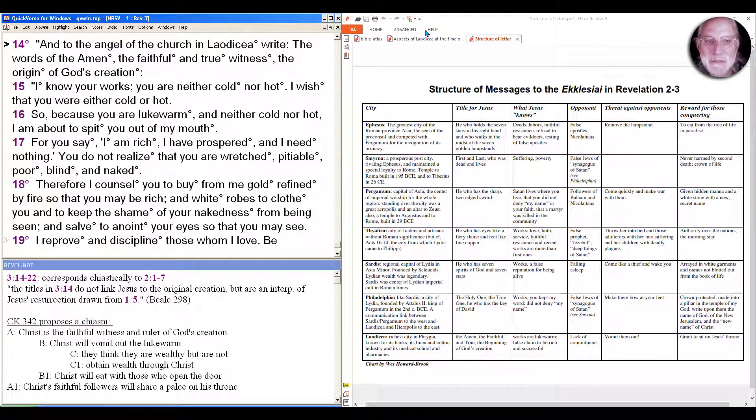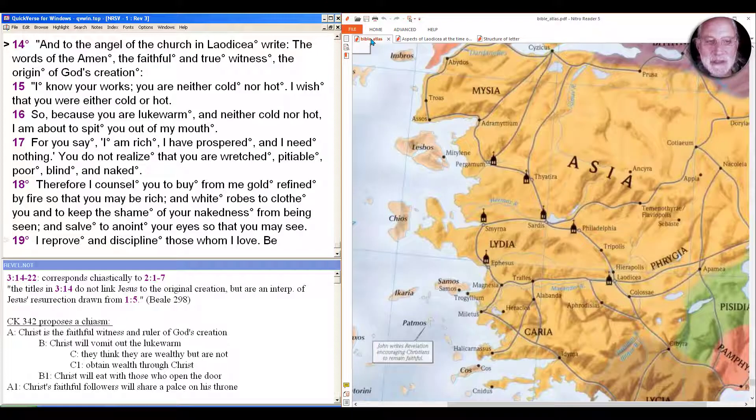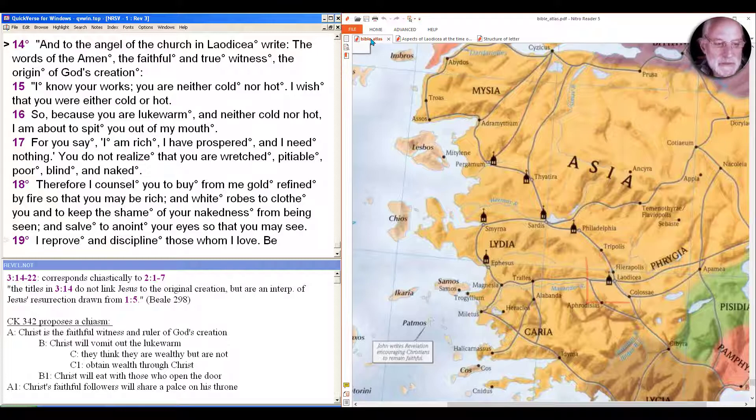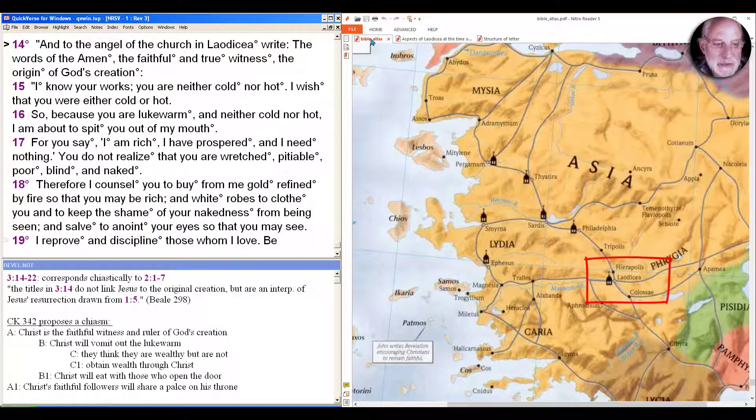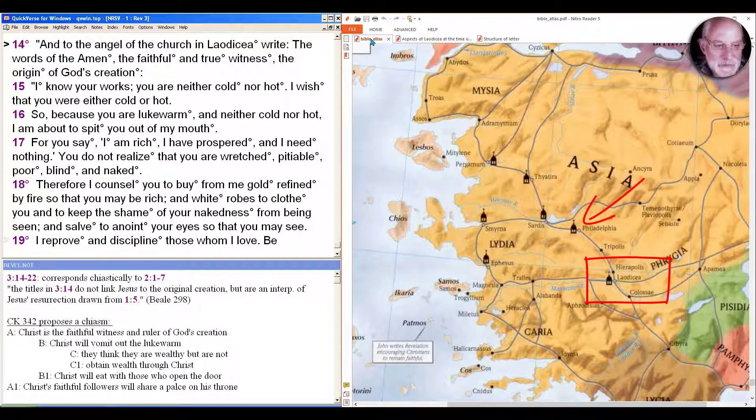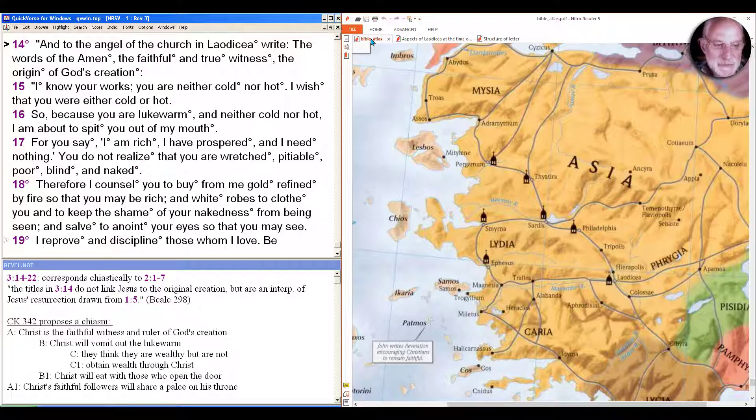Let's look at the map briefly before we jump in to see a couple of interesting things about this message that place it in a little different situation than the ones we've seen before. So as you can see there's Laodicea and you can see where Philadelphia is on that line, the last place that was addressed.